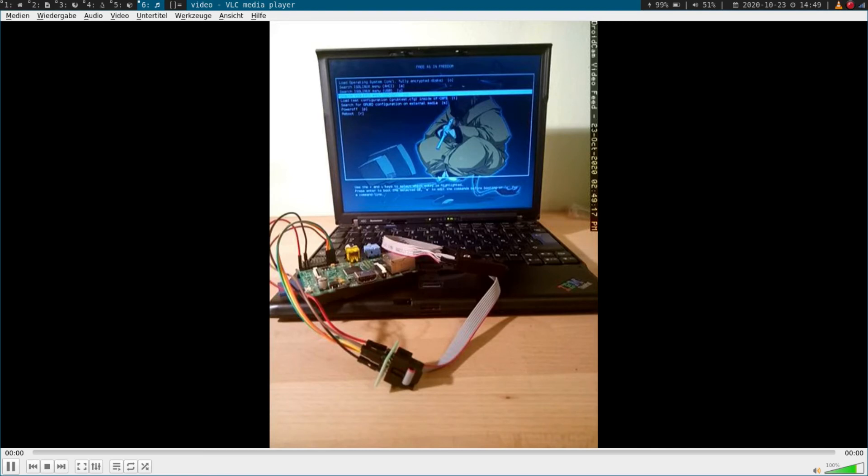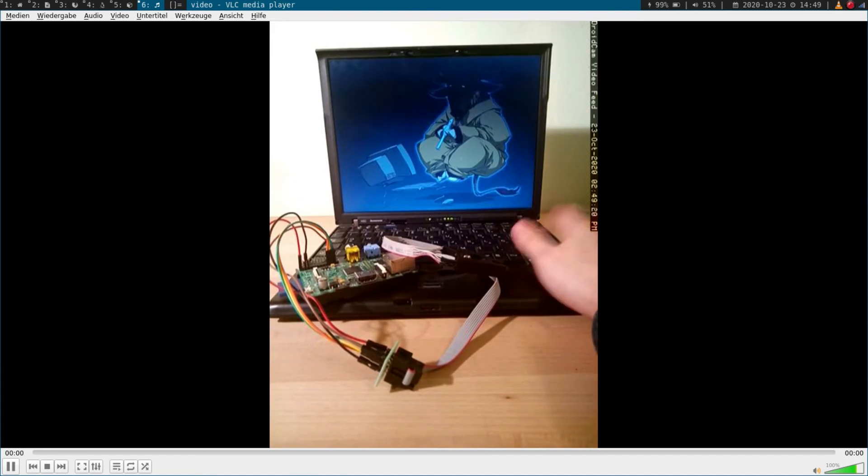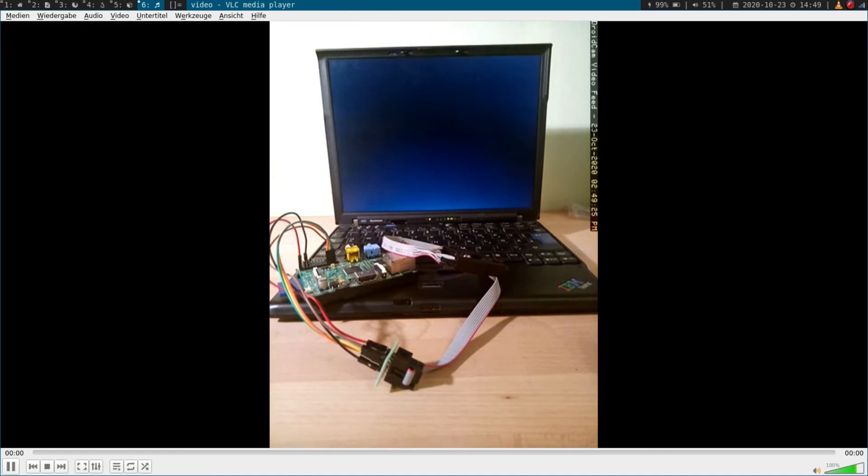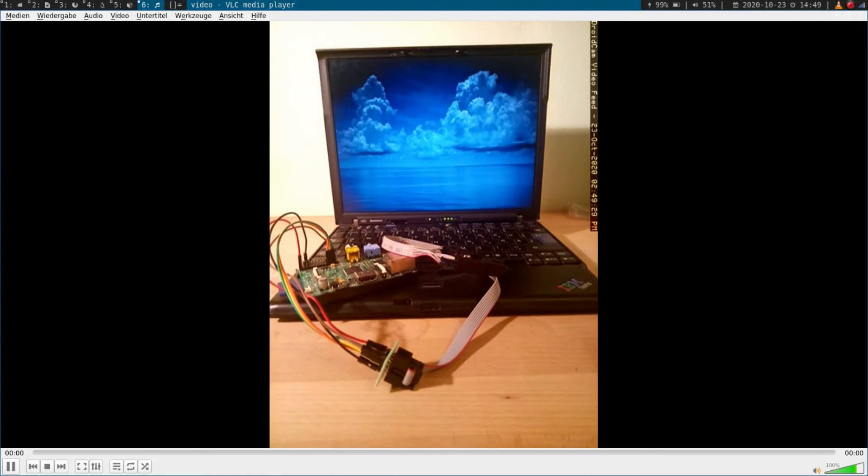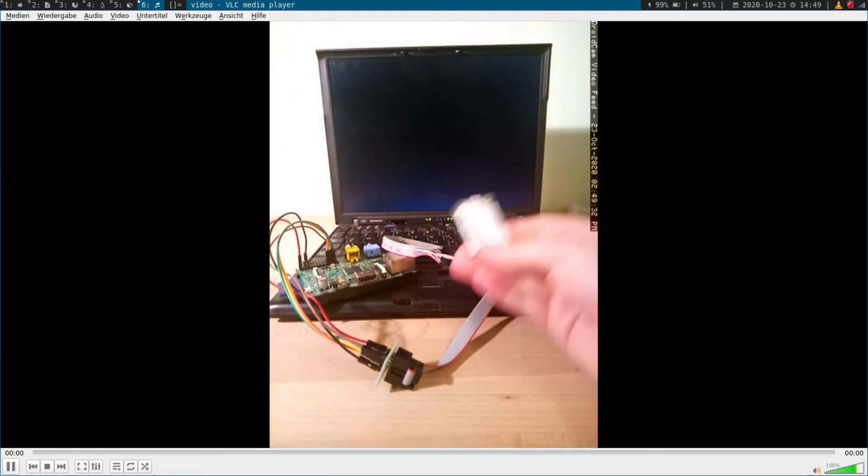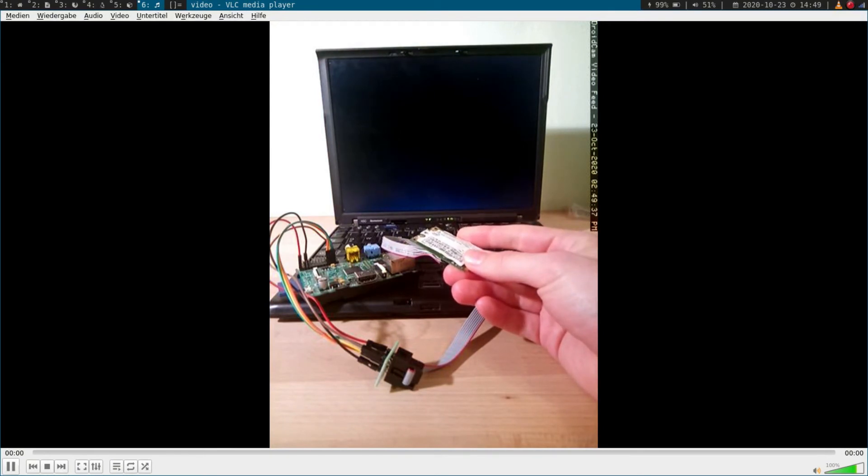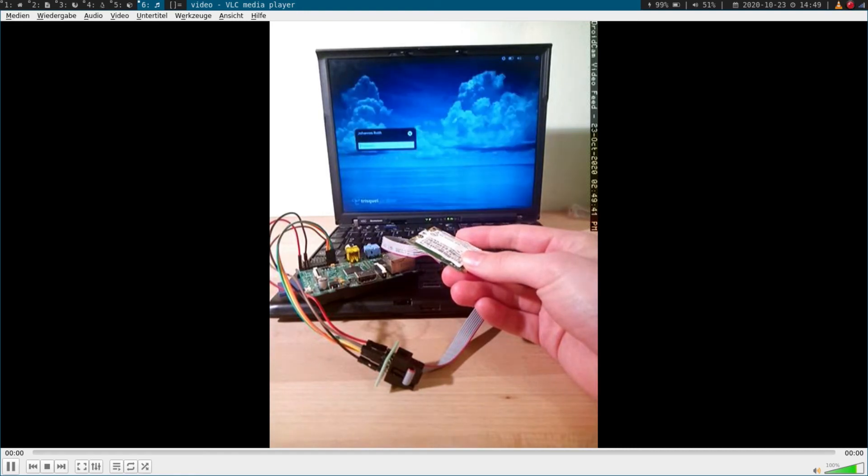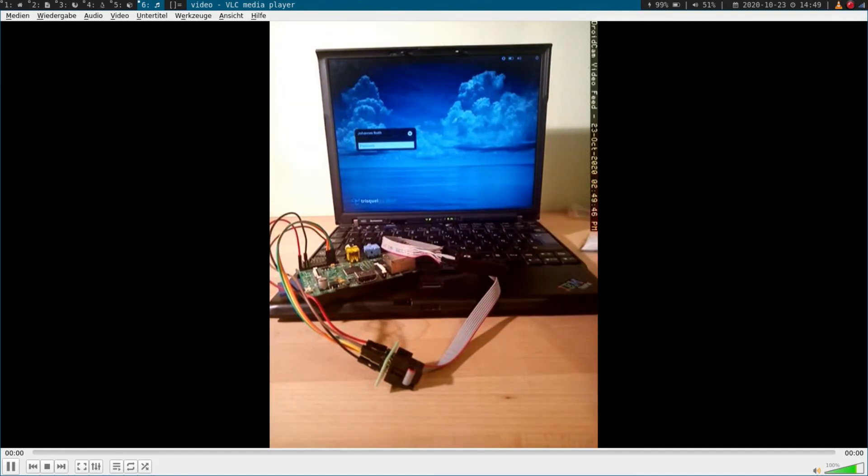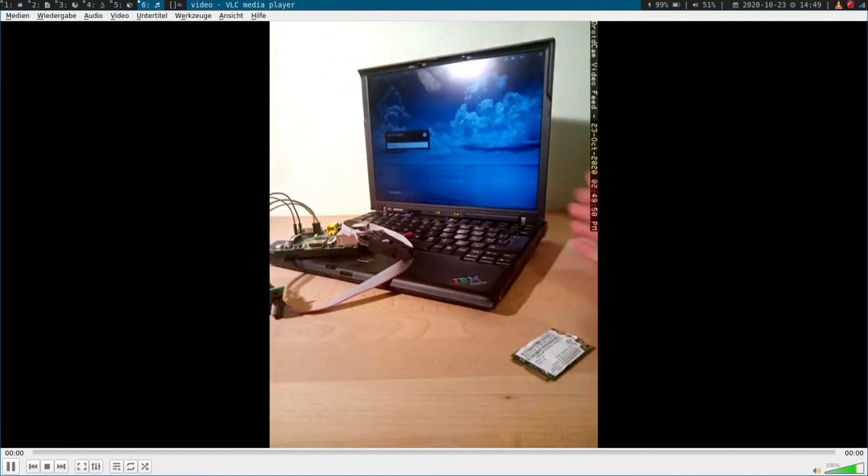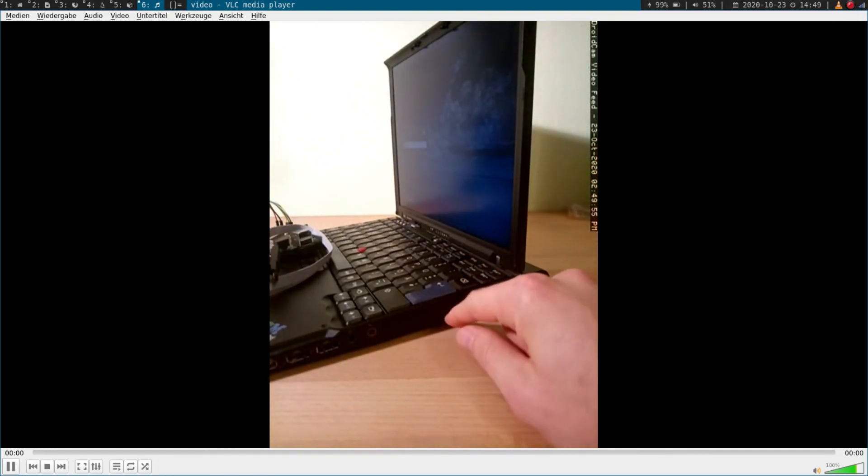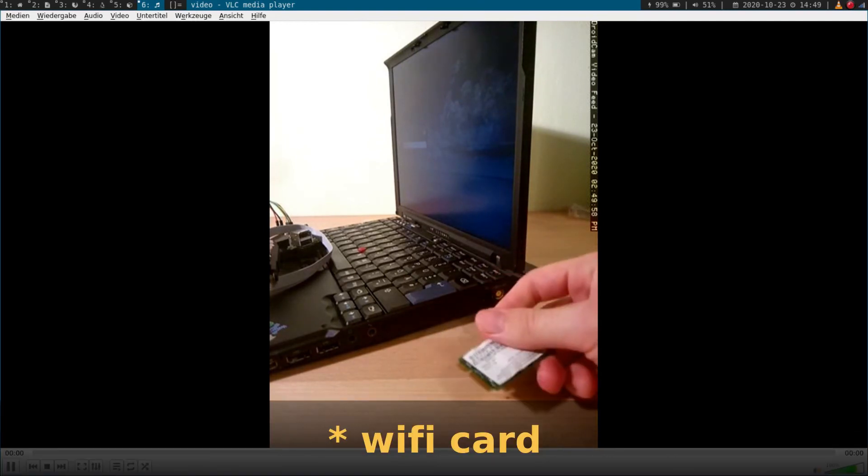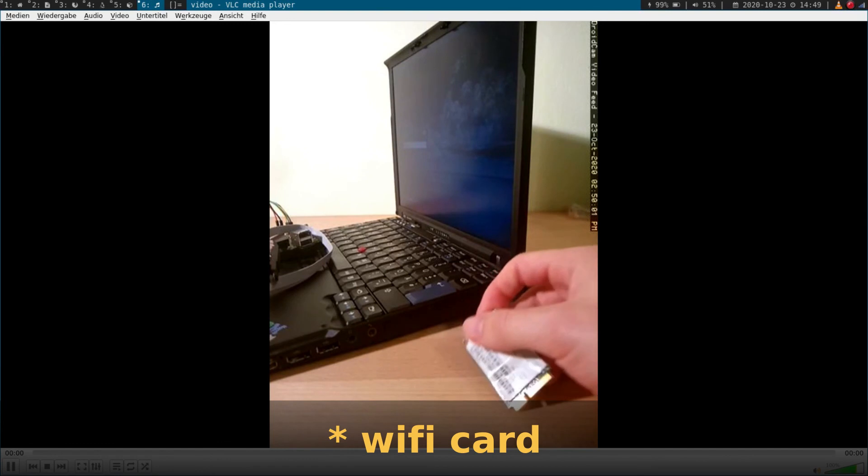So I installed Trisquel on it. And Trisquel is a free version of Ubuntu, so it doesn't use any proprietary software. And because of that I couldn't use the Wi-Fi chip any longer, because this Wi-Fi chip which was inside my laptop could only be used with proprietary software blobs. So I went shopping again. I bought a new battery and a case for the hard drive, and I replaced the Wi-Fi chip so I can use my 100% free and open source Linux distribution.